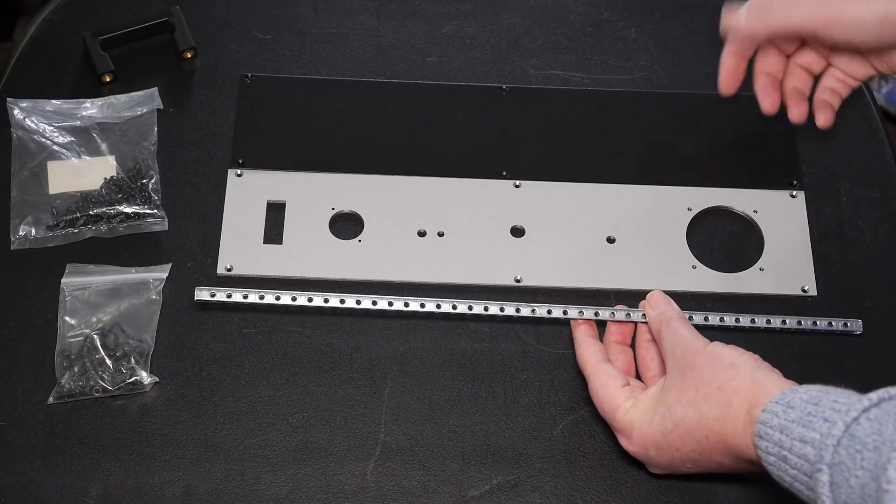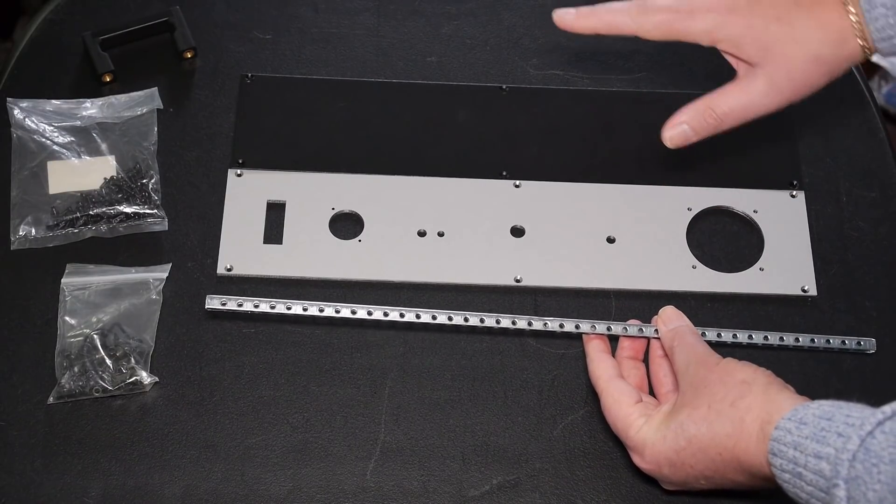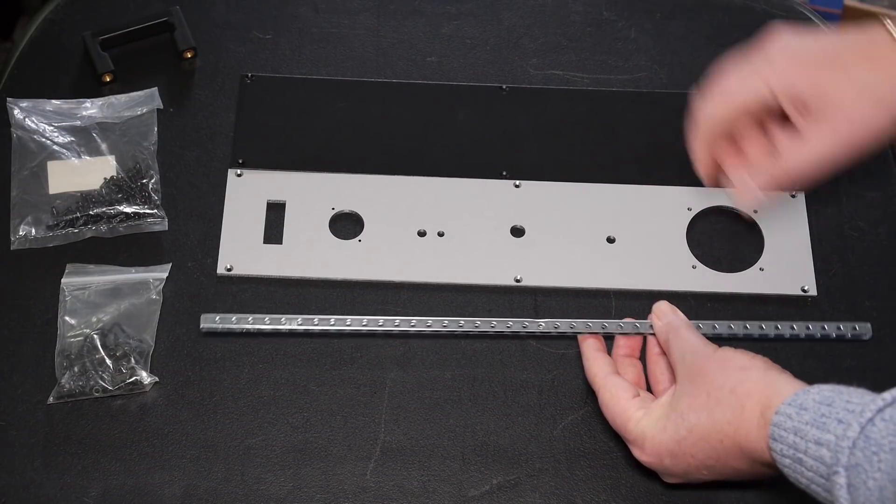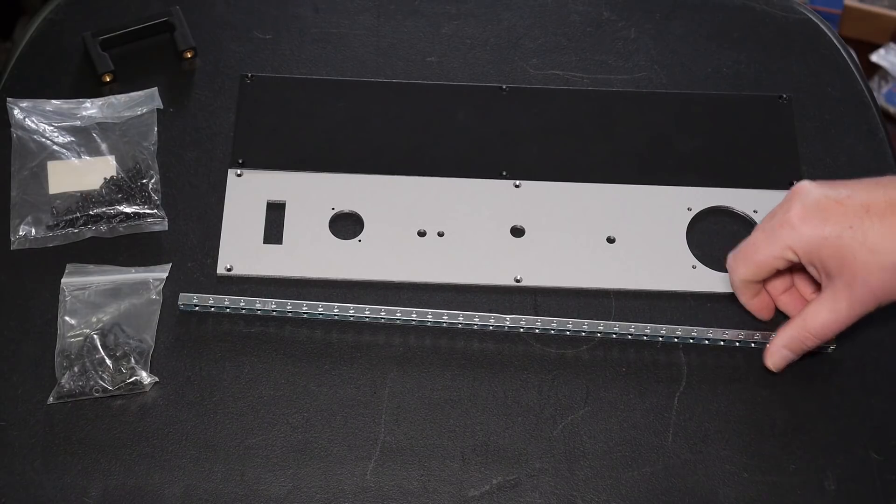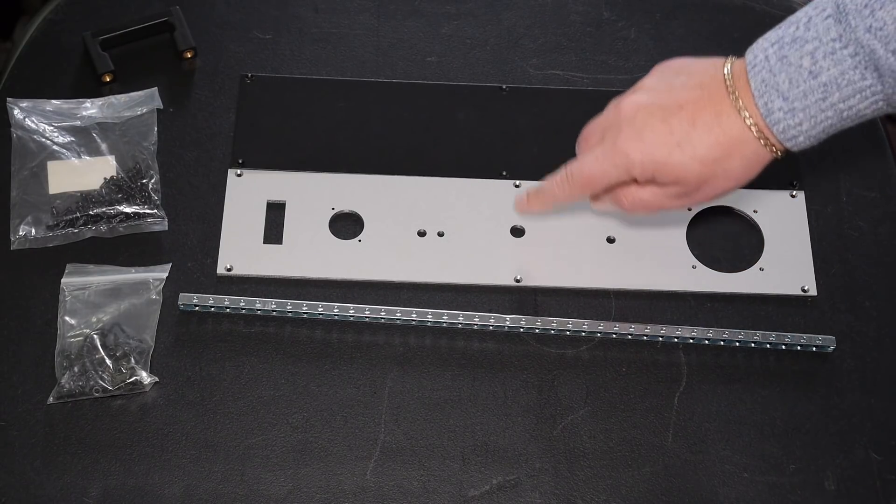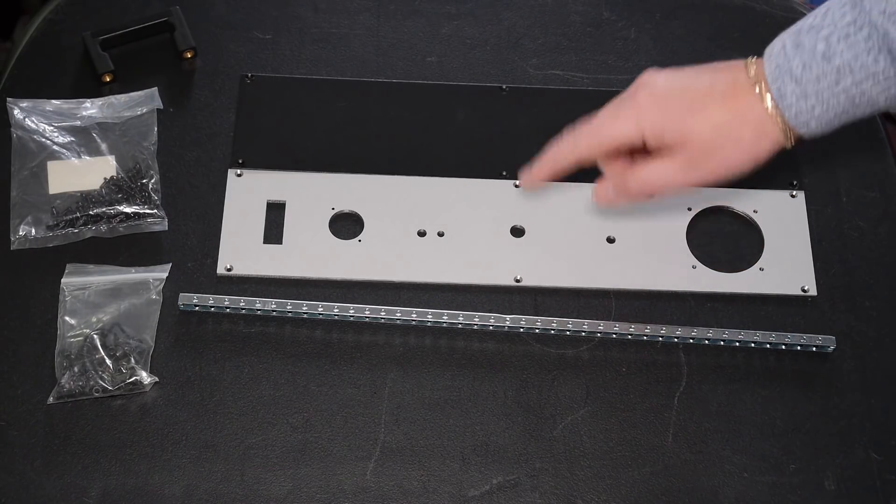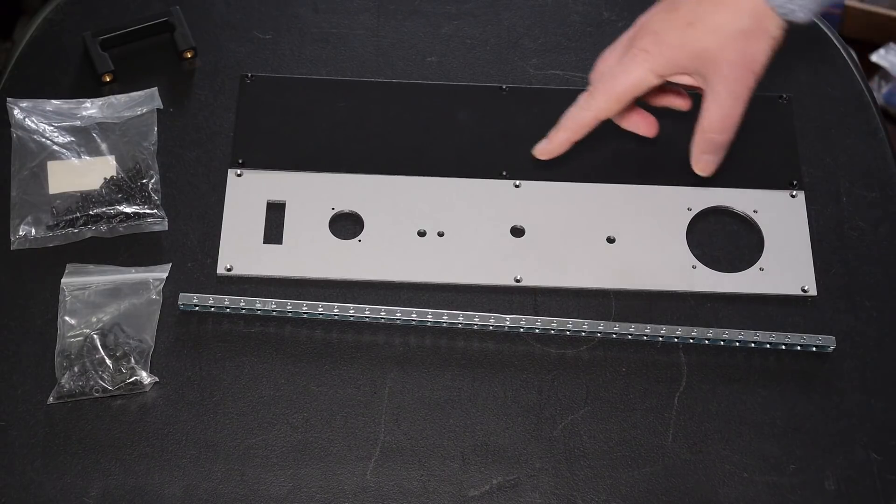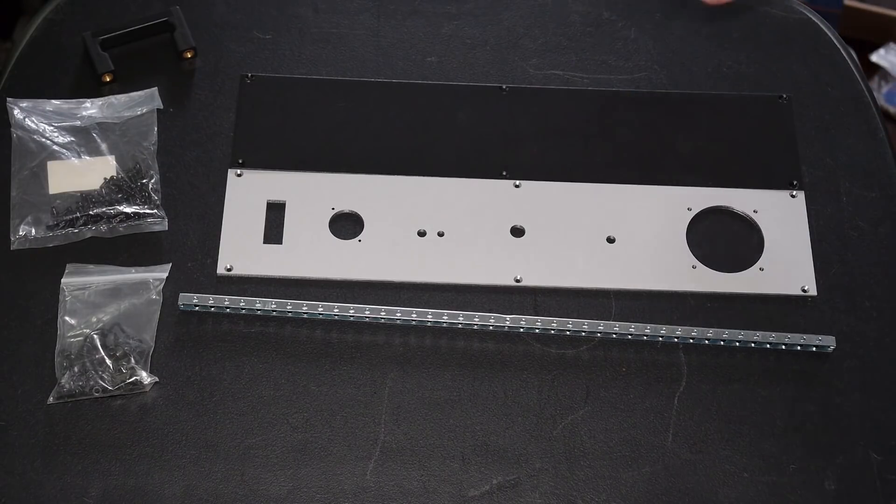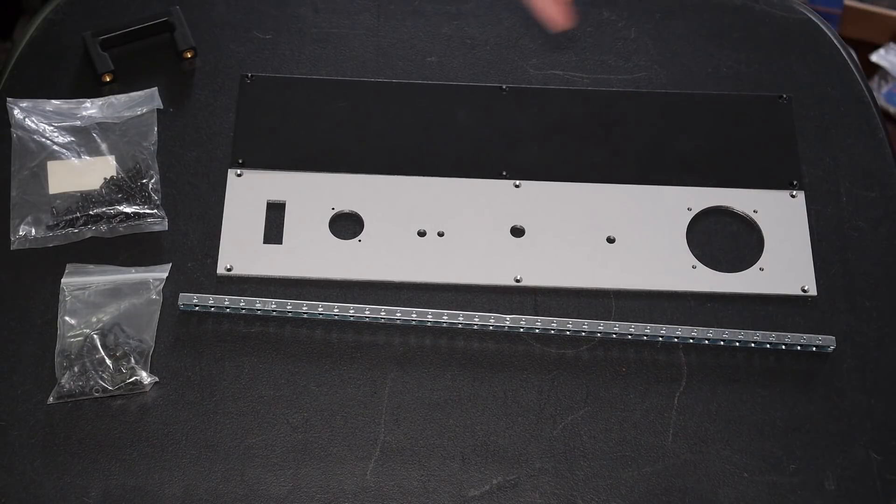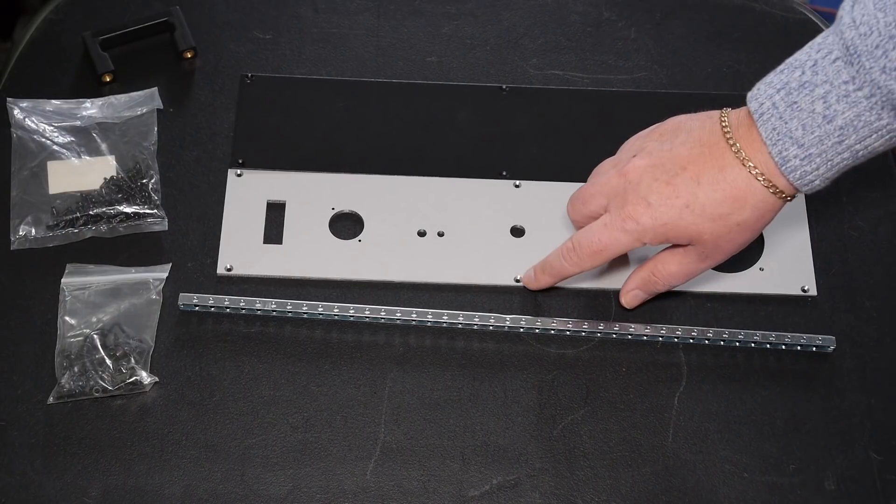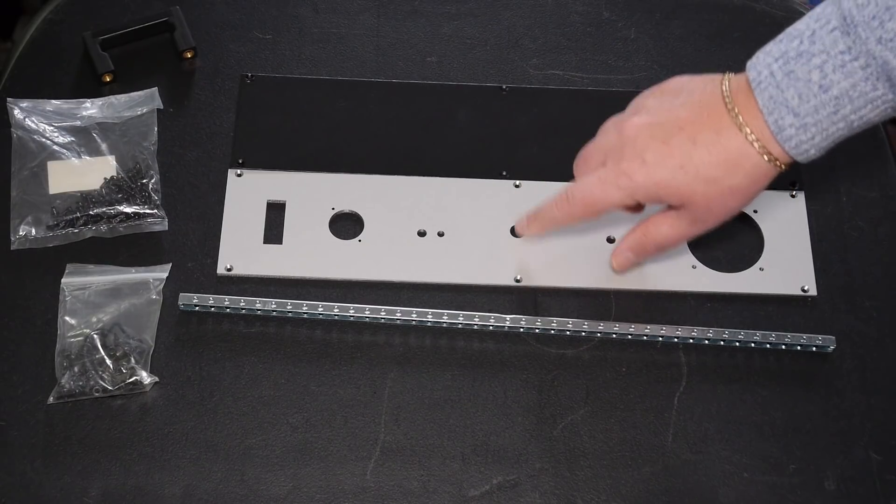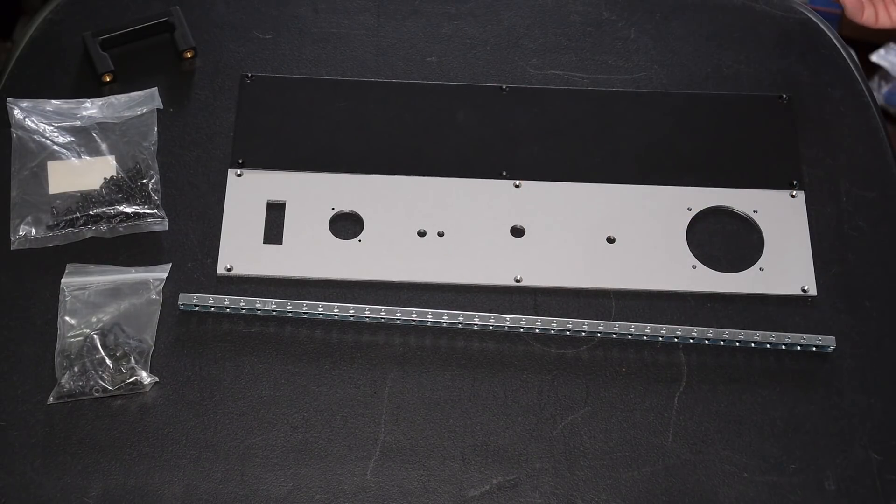This one not so much but of course with the inner front panel you could just leave those out, no one will ever know. With the rear panel being visible, don't really want these two countersunk holes with no screws in, that would look weird.